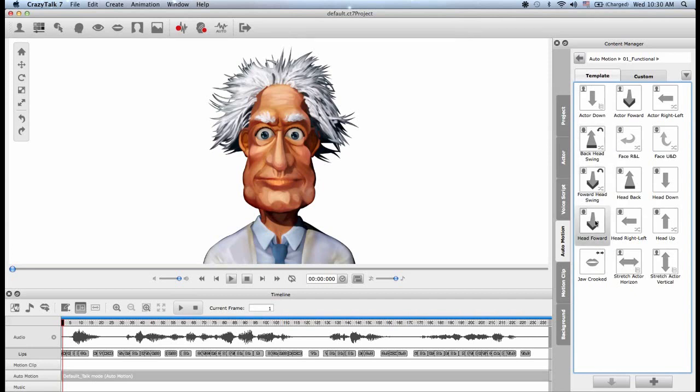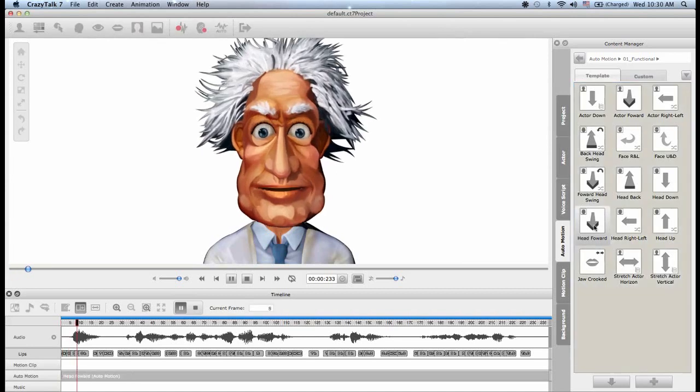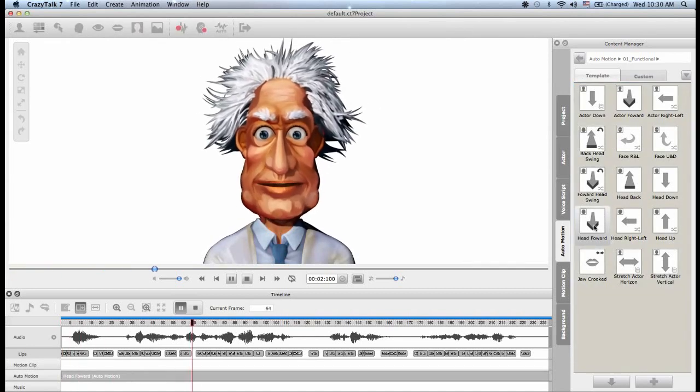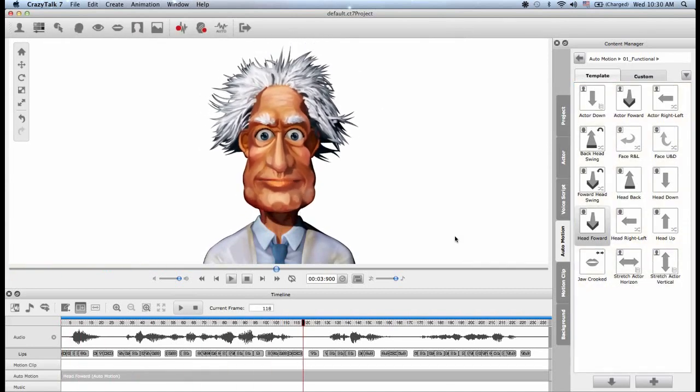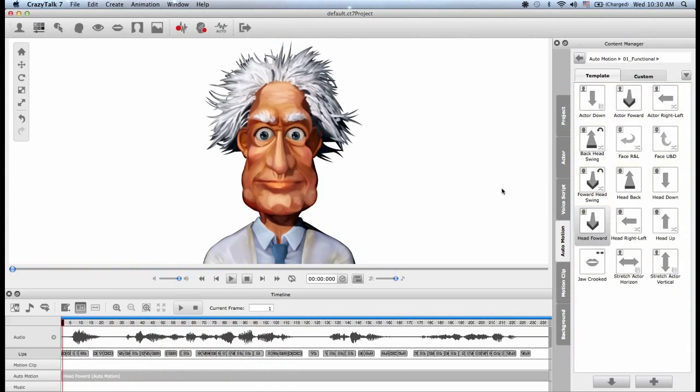So for example, if I want my head to be popping forward, I can double click on this. Well, the good news is that you'll survive the operation. Okay.